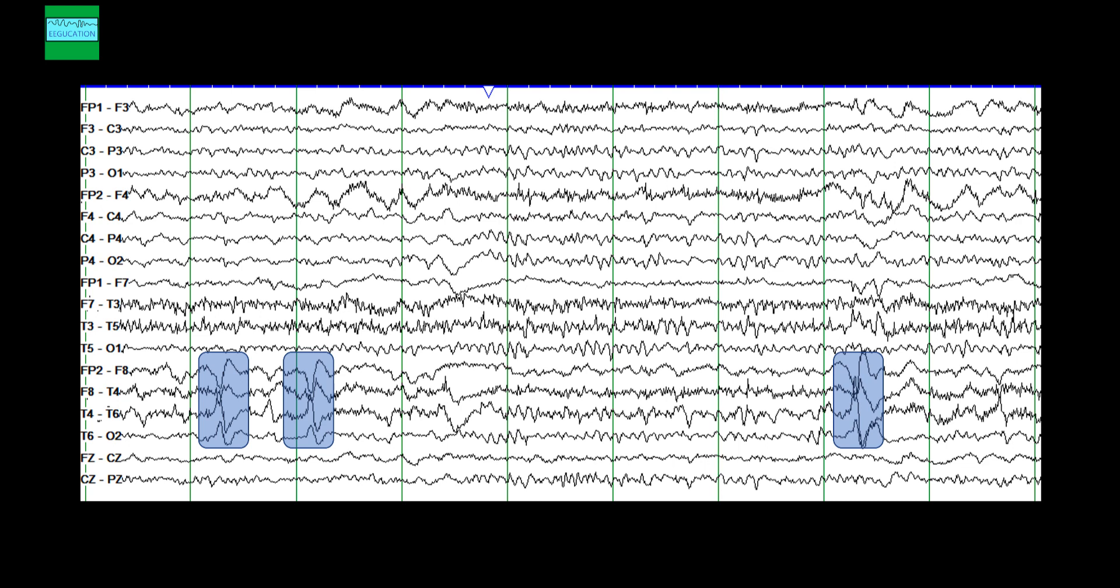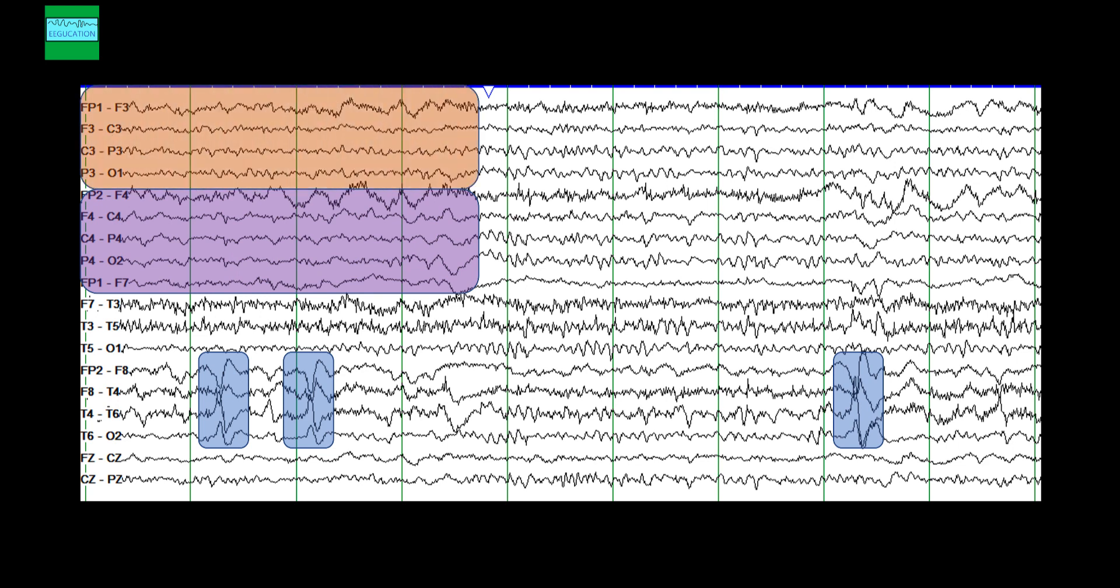You should also compare the frequency between the right hemisphere and the left hemisphere. If you look over here on the right hemisphere and then compare it with the left hemisphere, you see that the right hemisphere has more slowing, more slow waves in the right hemisphere than the left hemisphere. So this also directs your attention towards a possible structural abnormality in the right hemisphere.